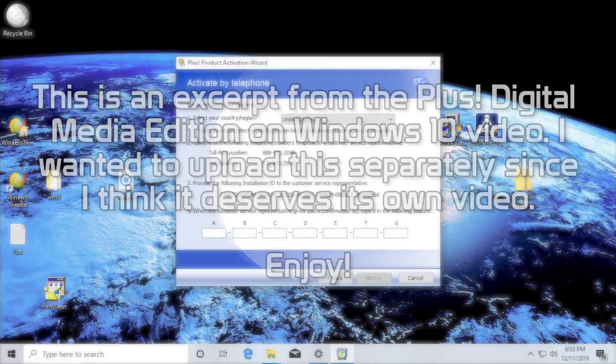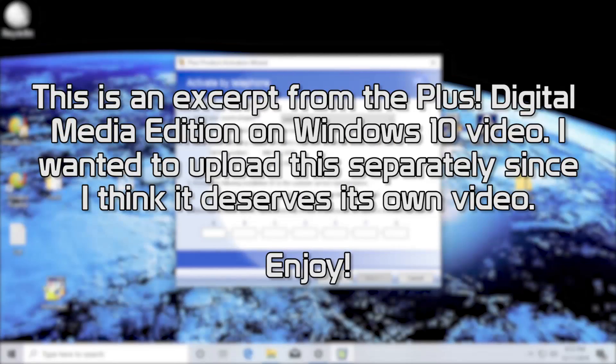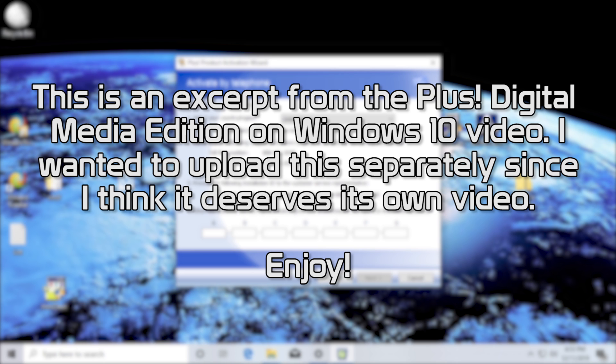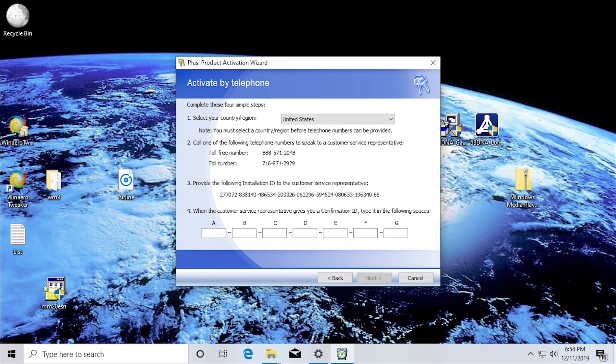All right, so we're going to call this number here. I'm going to do this on Google Voice so you guys can actually hear the conversation pretty decently. I was trying it on my phone, but I didn't really think it was getting picked up very well on the microphone. So we're going to call this here.